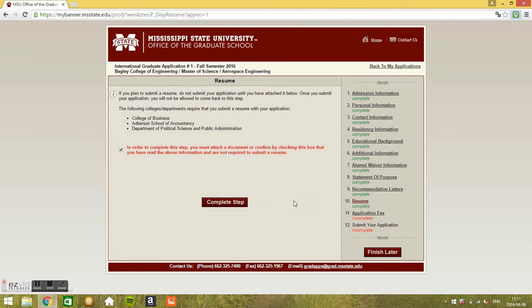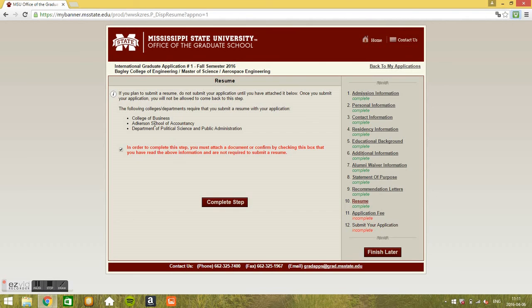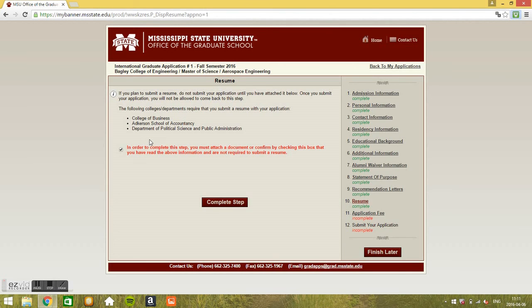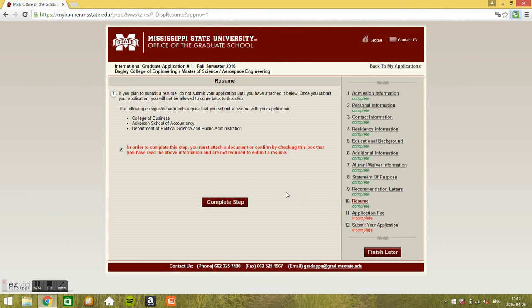We go to what? To the resume. Well I haven't uploaded any resume, it's not actually mandatory to upload it, it's not required. See it's only required for college of business, school of accountancy and department of political science. But actually if you want to upload a resume, if you have one, you can just do it, it's a plus. If you don't have one or you don't wanna make one, just skip this step. I don't have to submit it. So, now complete step.